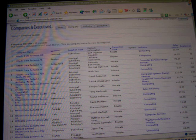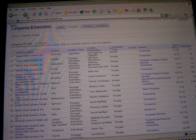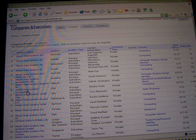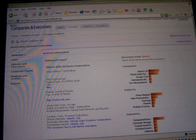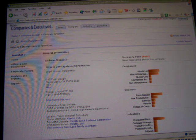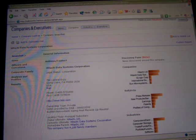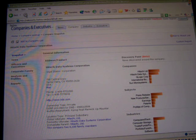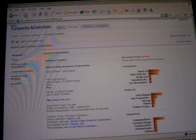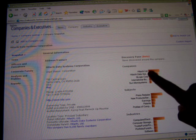I go ahead and run a search on Hitachi Data Systems and I'm going to find a whole list of people that I might be interested in. I know that I want number eight, so I'm going to click on number eight. When I do that, what I'm immediately going to get — if you can see on the screen — is basically the general company information.